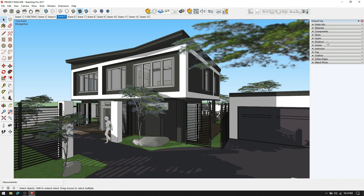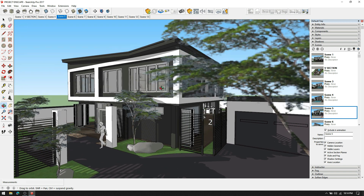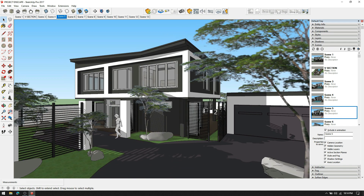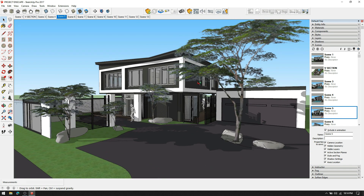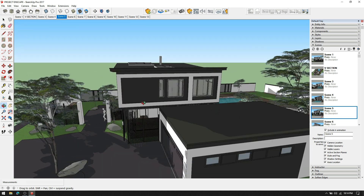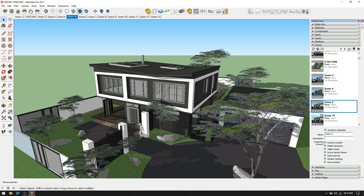To get your renders quick and easy, create scenes in SketchUp. You have to position a view and click on the plus addition symbol on the scenes tab. After adding a scene that you want to render, give it a name and description if needed.